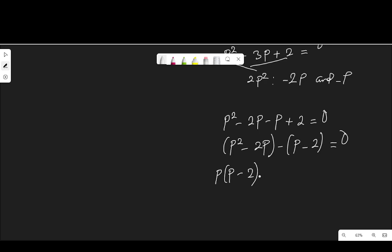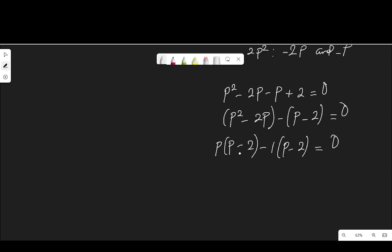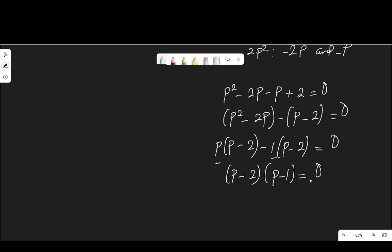In the second bracket, it is only 1 that divides both of them, so 1 is a common factor here. Bring it out, then p minus 2, equal to 0. We have a common factor p minus 2, so we pick it and group the remaining terms together, giving p minus 2 times p minus 1 equal to 0.